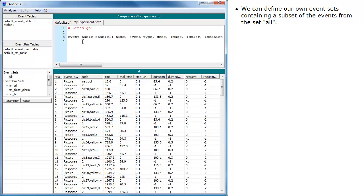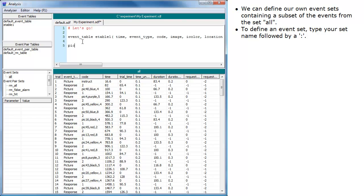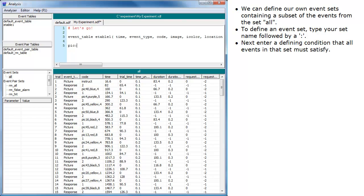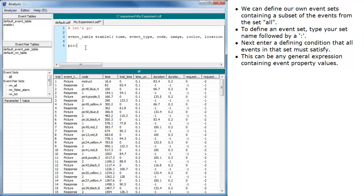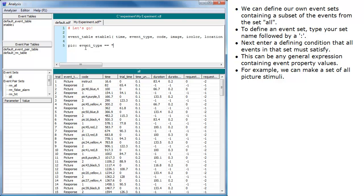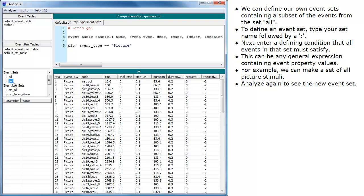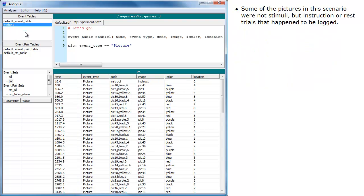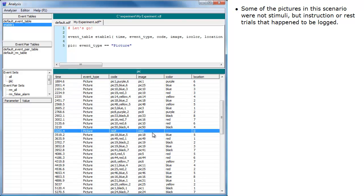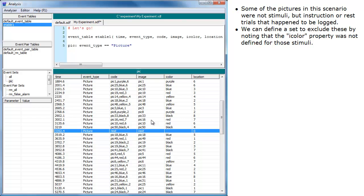We can define our own event sets containing a subset of the events from the set All. To define an event set, type your set name followed by a colon. Next, enter a defining condition that all events in that set must satisfy. This can be any general expression containing event property values. For example, we can make a set of all picture stimuli. Some of the pictures in this scenario were not stimuli but instruction or REST trials that happened to be logged. We can define a set to exclude these by noting that the eye color property was not defined for those stimuli.